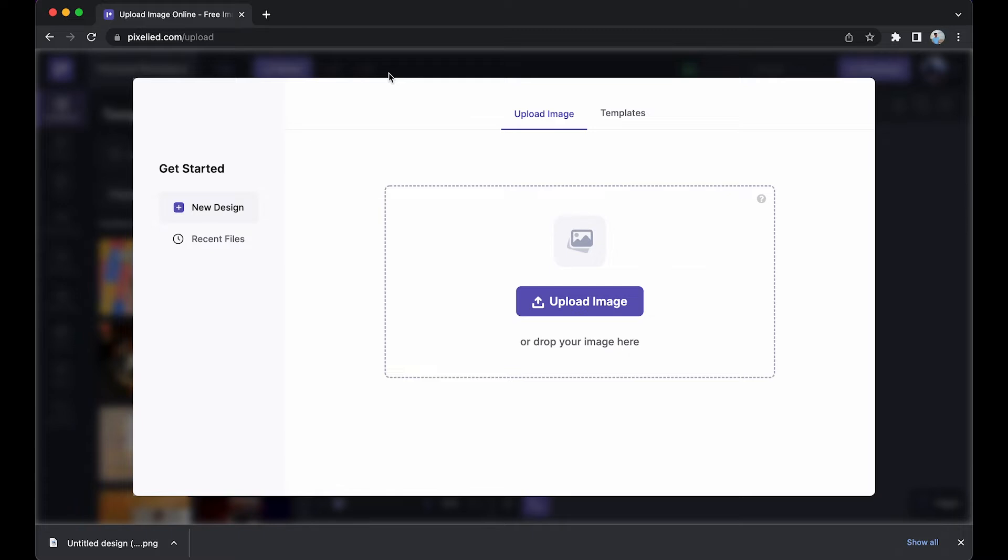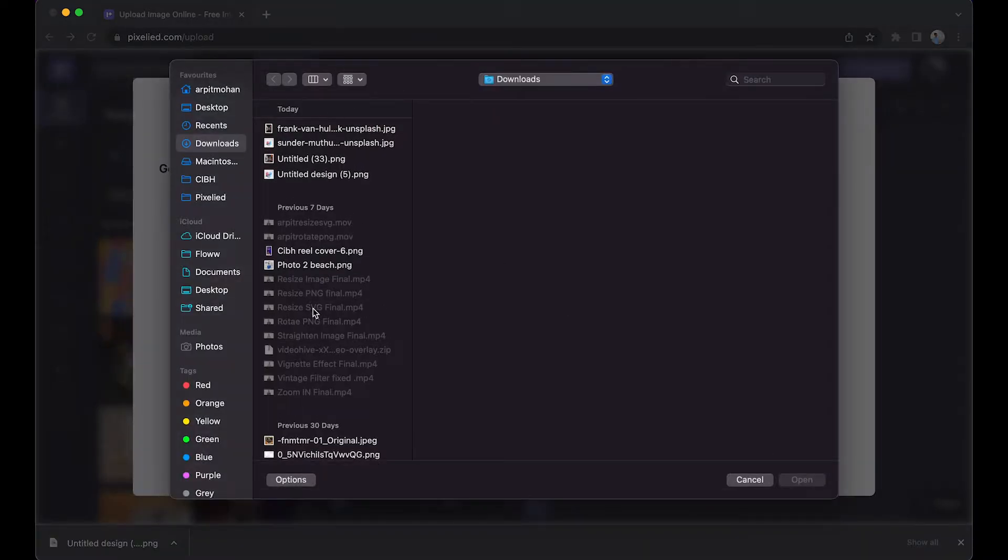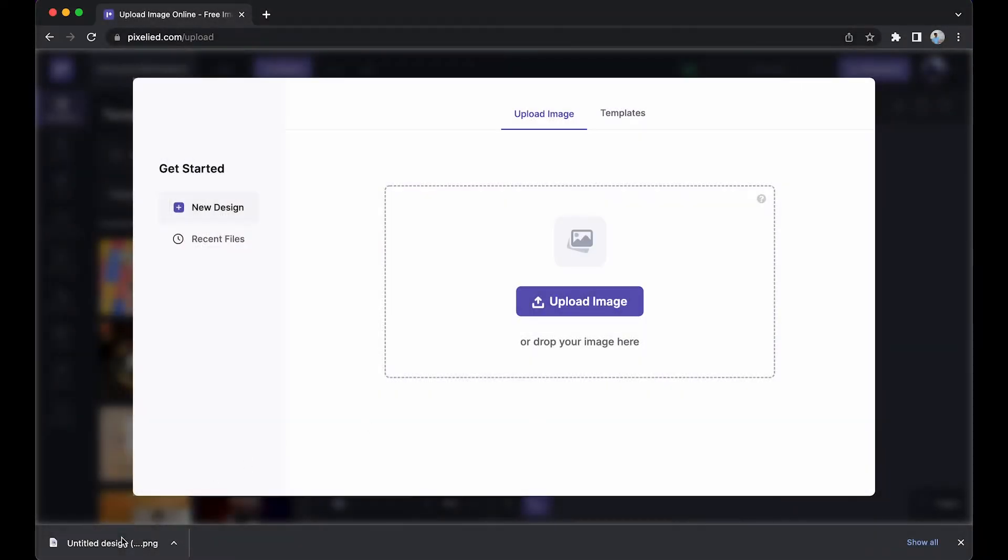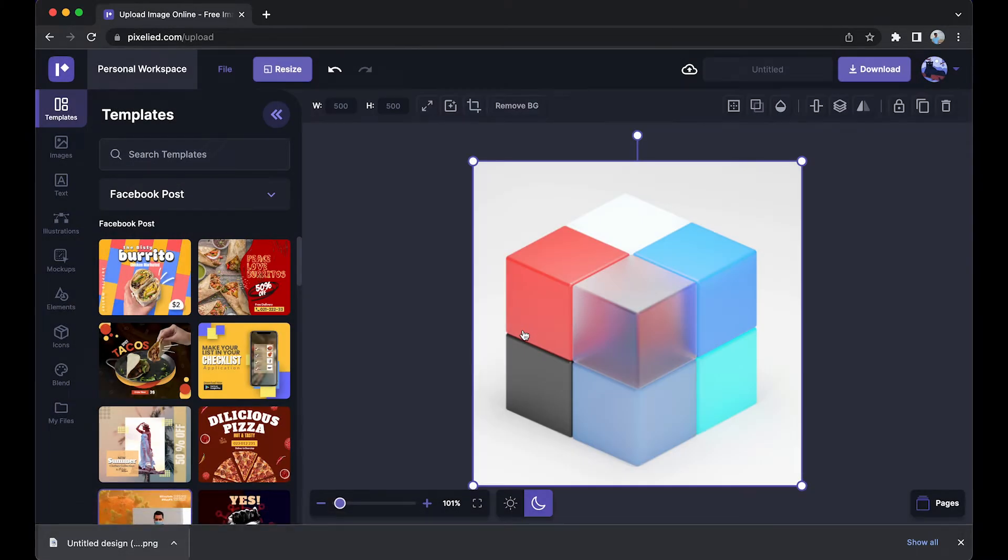Now to upload your own image, you can either click on this button and select an image from your storage, or you can just drag and drop like this.